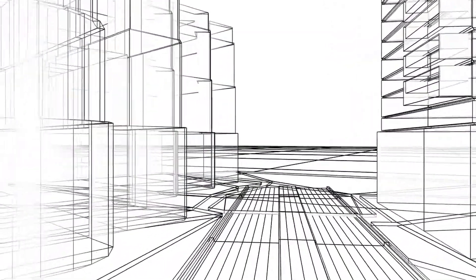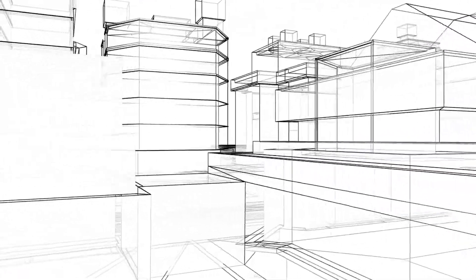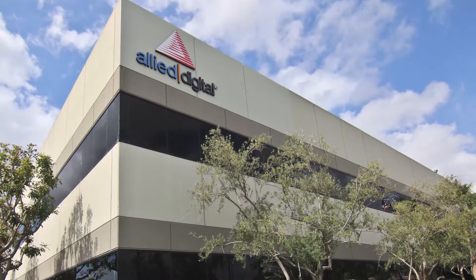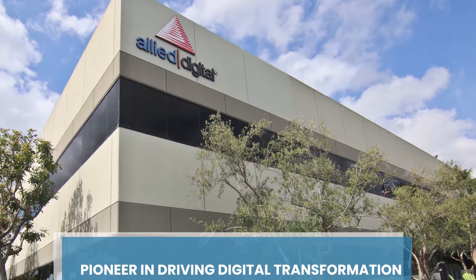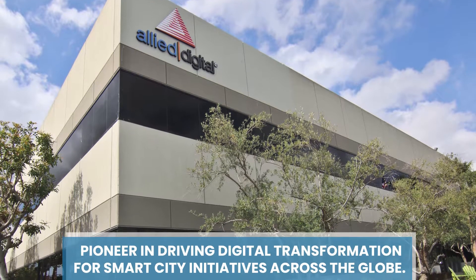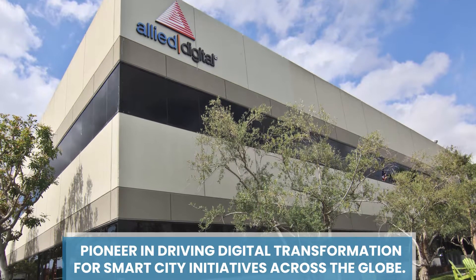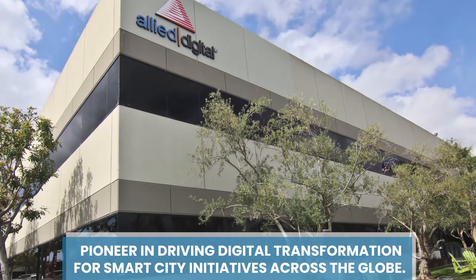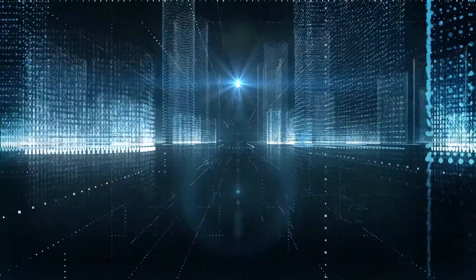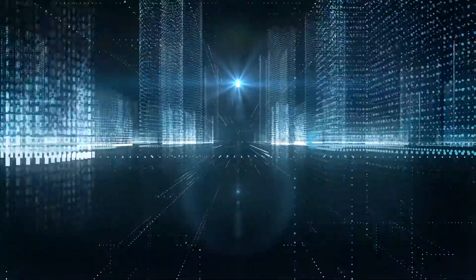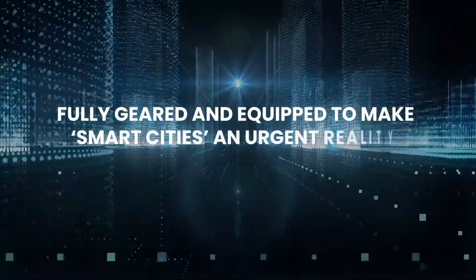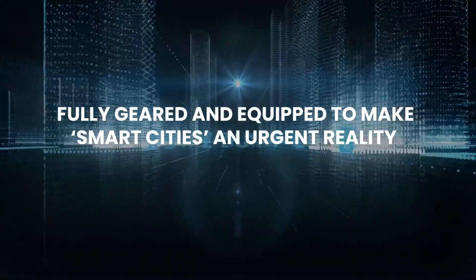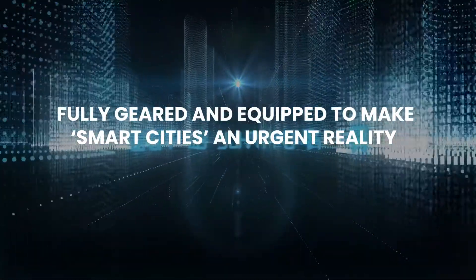The best way to create the future of these cities is to design it. Allied Digital is a pioneer in driving digital transformation for smart city initiatives across the globe. As a global leader in technology services, it is fully geared and equipped to make smart cities an urgent reality.